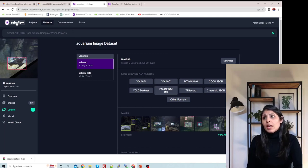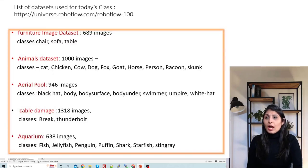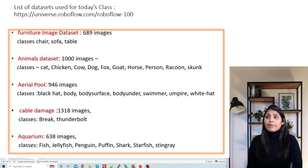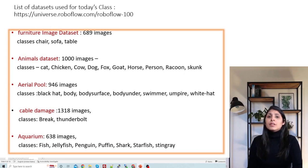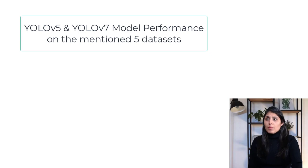In the same way, I have used different datasets: one is the aerial pool dataset, another is a furniture image dataset, and then we have a cable damage dataset. On these five different datasets, I have trained my algorithms using YOLO V5 and YOLO V7, and then we will see the performance of our models.